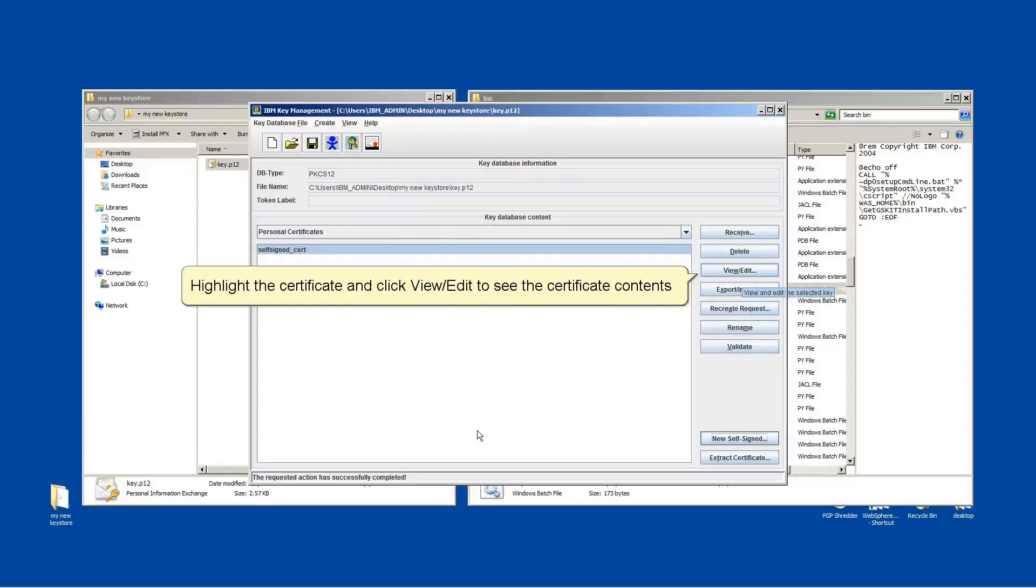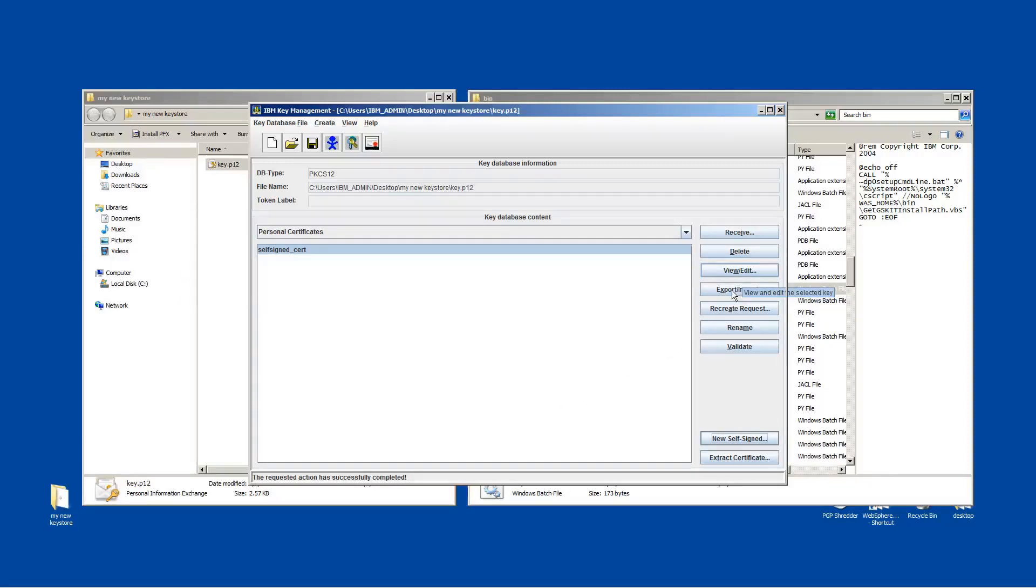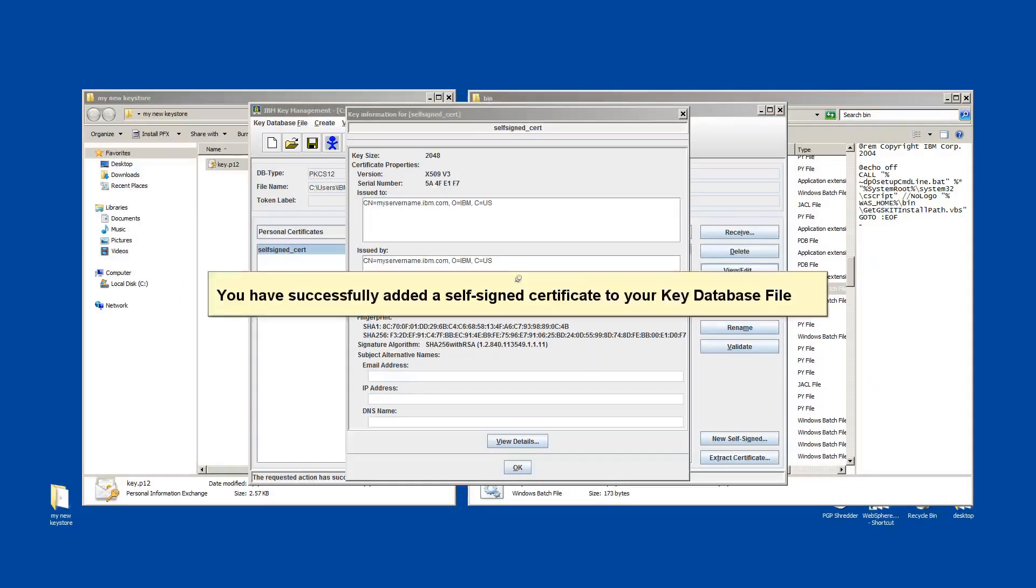Highlight the certificate and click View Edit to see the certificate contents. You have successfully added a self-signed certificate to your key database file.